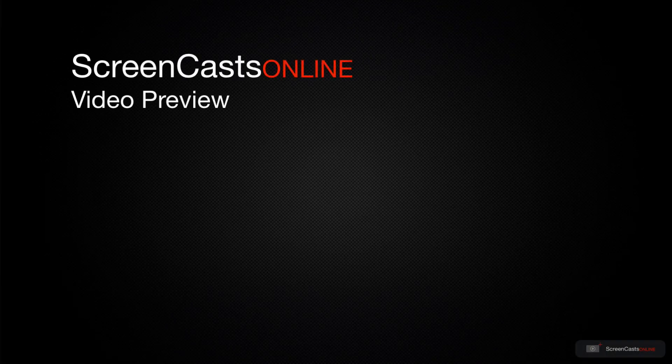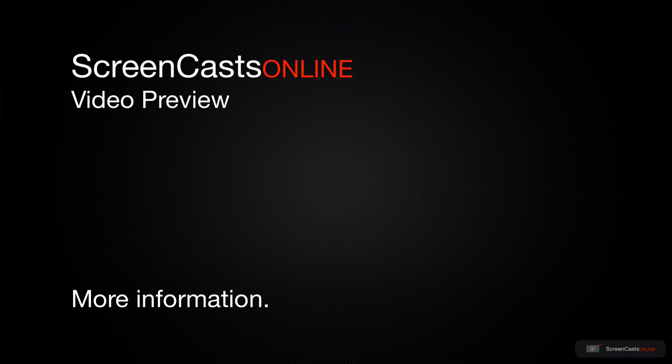That's just a quick preview of one of this week's Apple-related tutorials from ScreenCastsOnline.